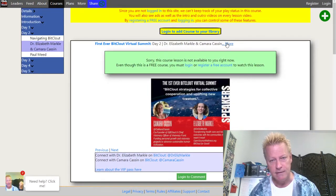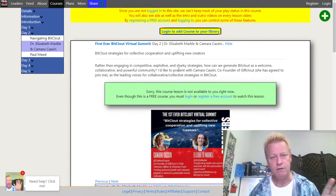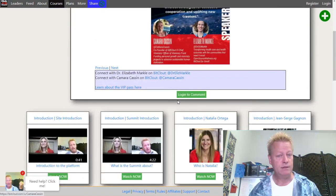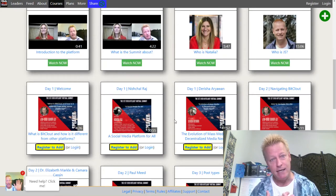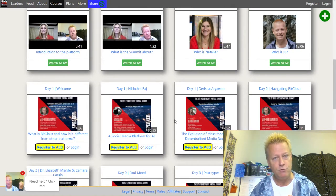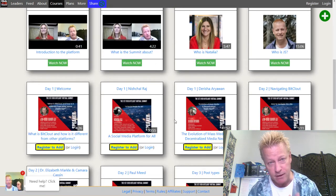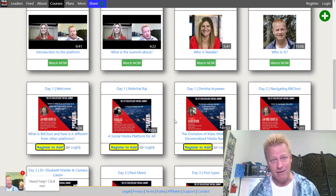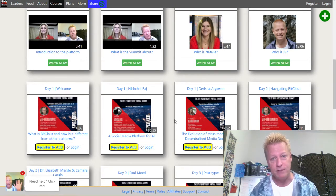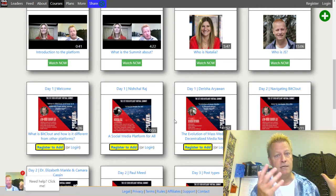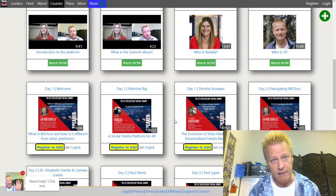What is a drip course? It's a course that is dripped over time to your students. There are two main types. The first is dripped based on a start date — for example, a summit like this one where the start date was July 12th.